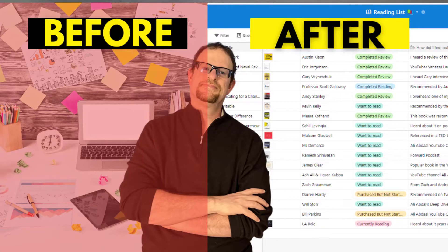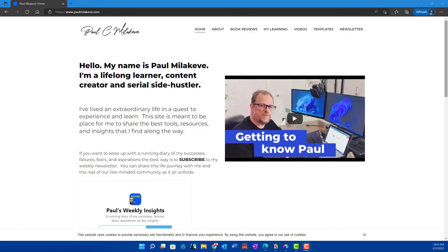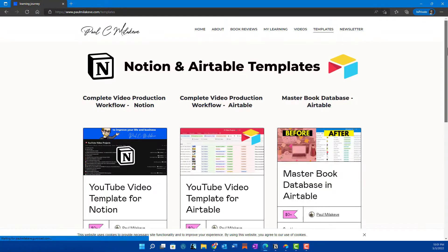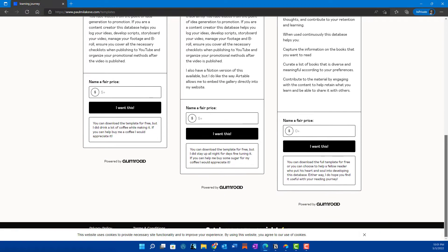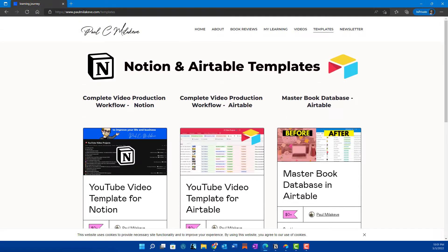A while back I did a video that showed you how to do a master book database in Airtable, and I decided to go ahead and make those templates available on my website using Gumroad as the vehicle to do that. If you click on my website, you can go to the top and see templates — you'll see several Notion and Airtable templates available for you to use, including the master book database template and a template on my exact YouTube video production workflow for both Airtable and Notion. Go ahead and download those templates — the link will be down below.